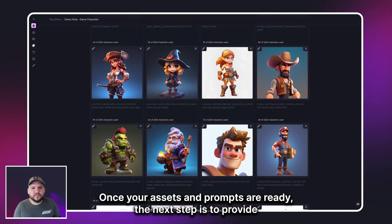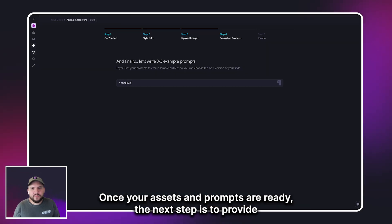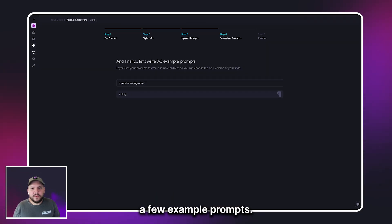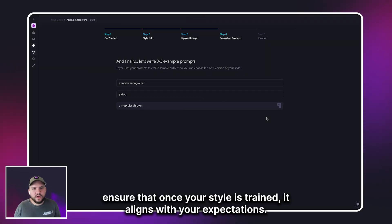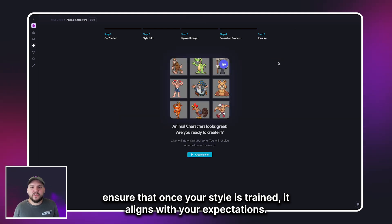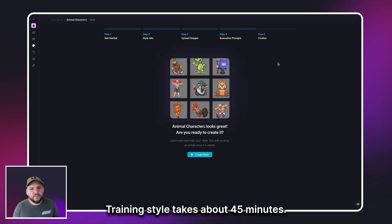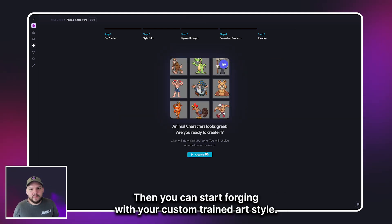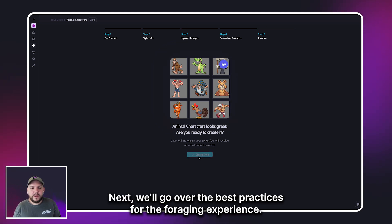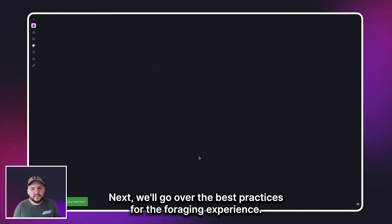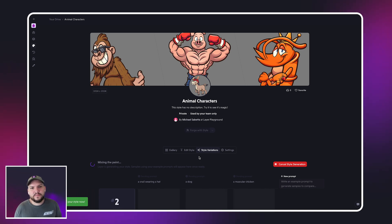Once your assets and prompts are ready, the next step is to provide a few example prompts. This helps ensure that once your style is trained, it aligns with your expectations. Training a style takes about 45 minutes, then you can start generating with your custom-trained art style. Next, we'll go over the best practices for the forging experience, so stay tuned for that next tutorial.